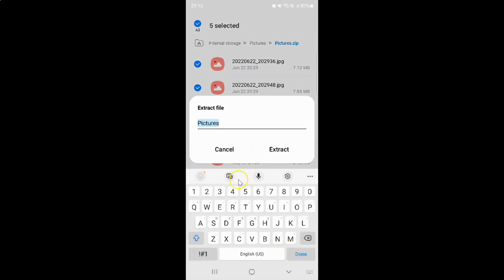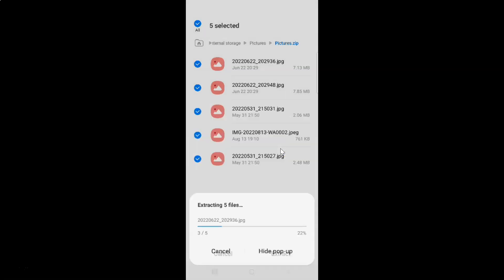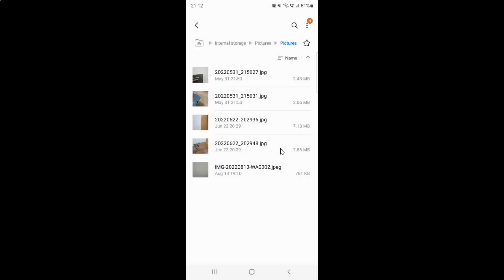After that, just tap on this extract button. It's extracting and it's now done. You can see I have all my files extracted in this pictures folder.